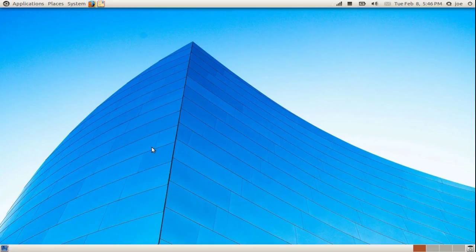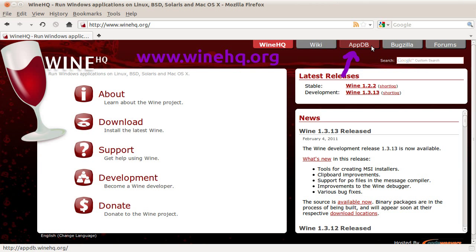Keep in mind, not all Windows programs can be installed. Check Wine's website for supported programs.